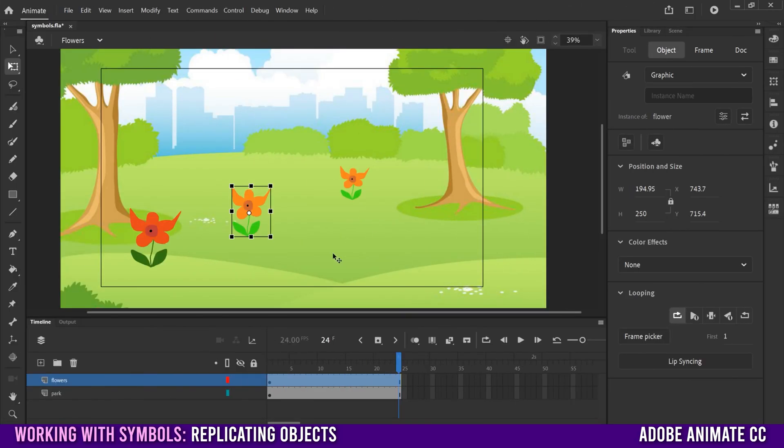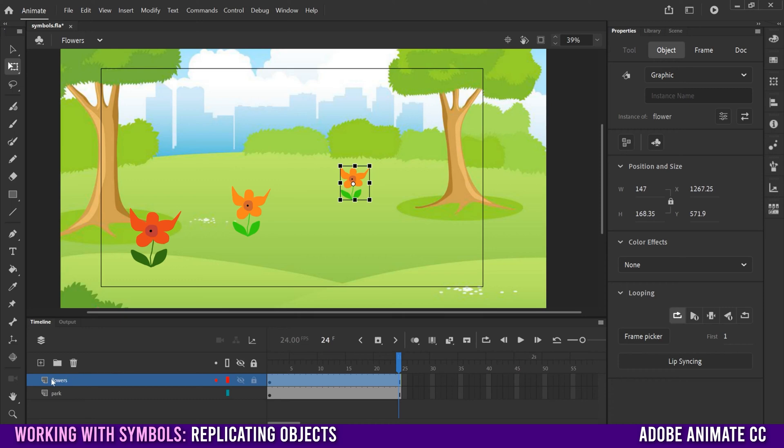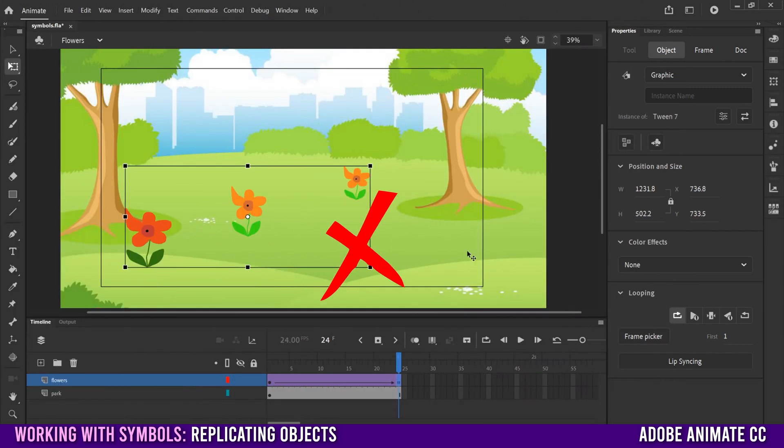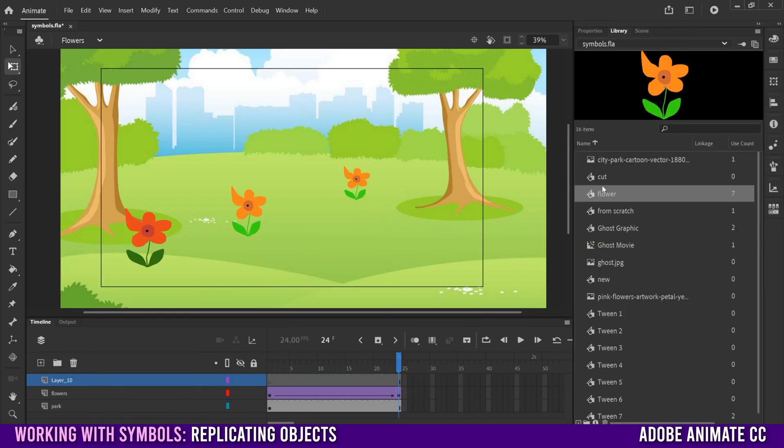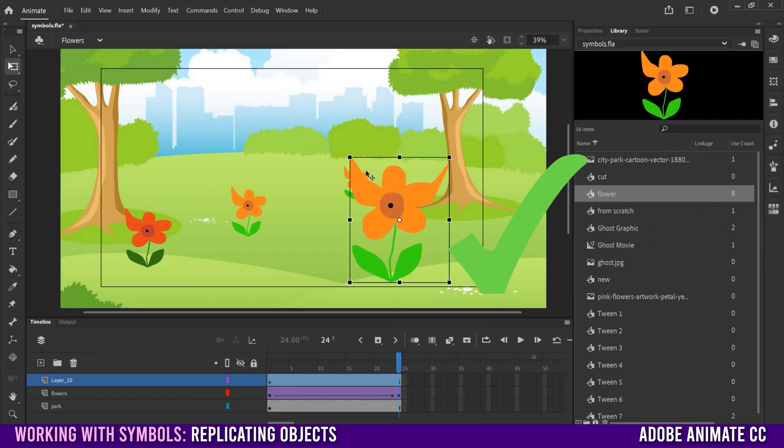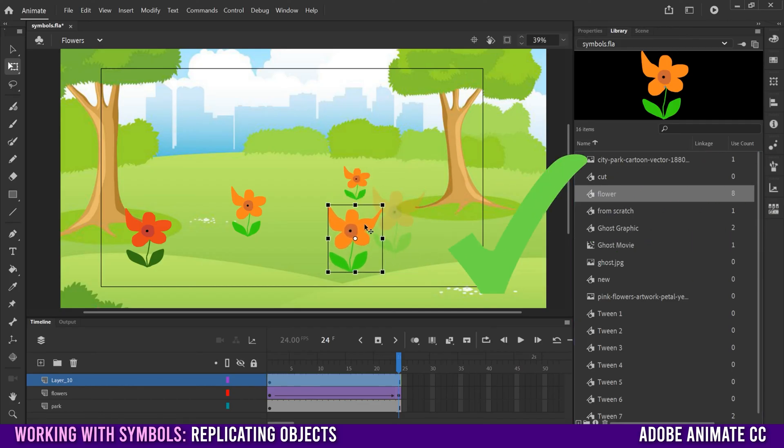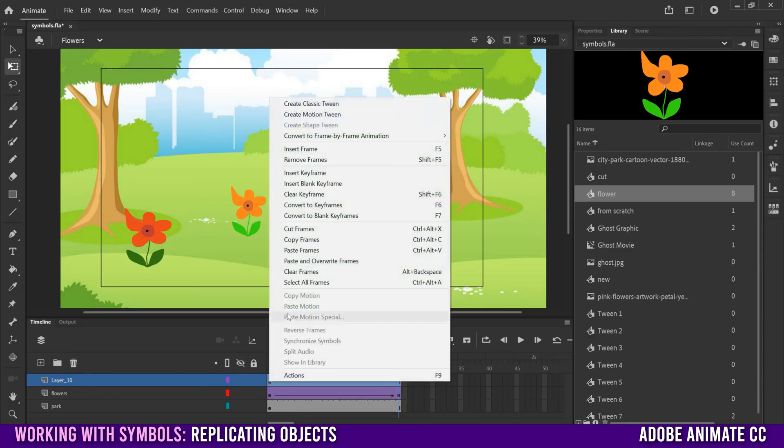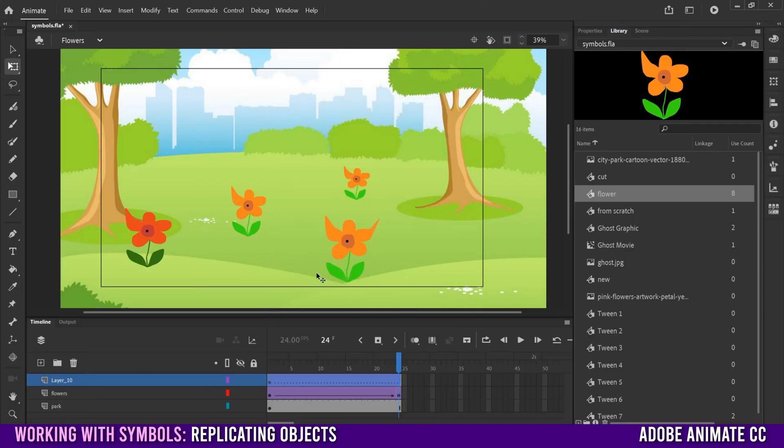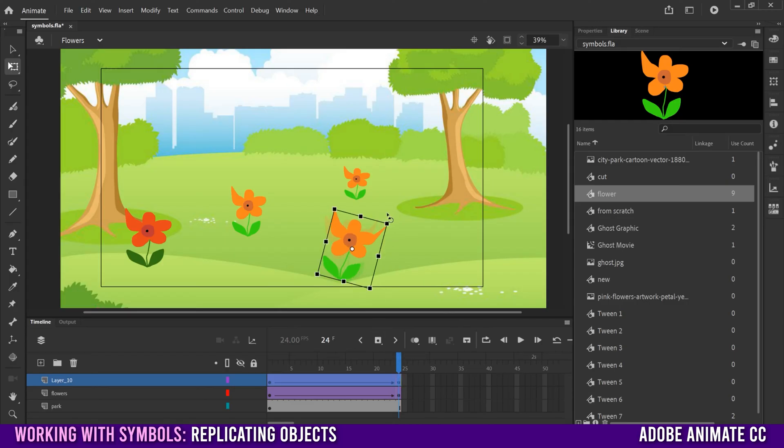But just be aware that if you want to animate these separately, so have this one sway kind of different than this one, then you can't put them all in the same layer here. So if you need to animate your flowers uniquely, then make sure you put them each on their own layer. So this one, I'm going to go back to my library, bring in a new flower, adjust that one down, kind of scale it in so it fits right here. And then now I can go in and put a classic tween on this one, put a keyframe here at the end. And this one I can sway and do whatever I want to.